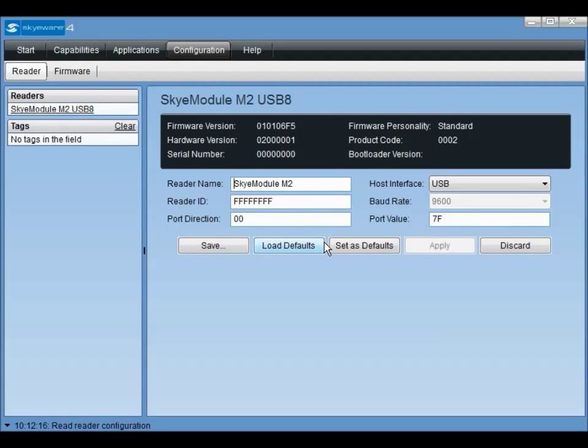Clicking the save as defaults button, however, will cause the system parameter values stored in the module's non-volatile memory to be updated and overwrite the previously saved defaults. Take care in overwriting default values as this could render your module inoperable in your environment.